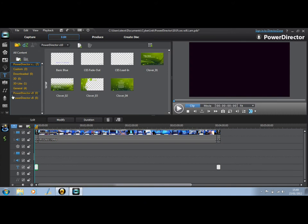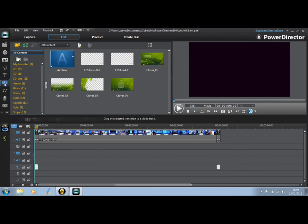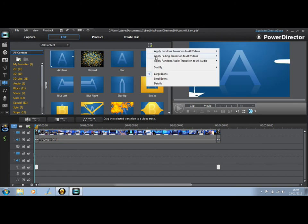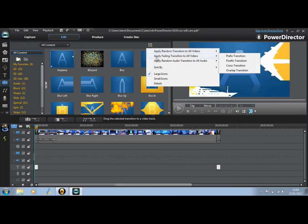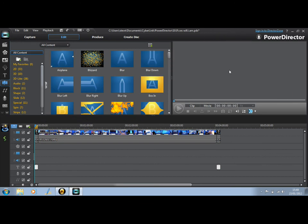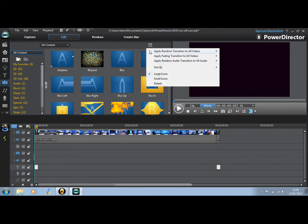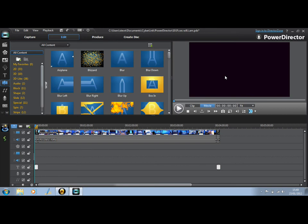One more thing I want to show you is in the transitions section. You can do a very quick apply fading transitions to all videos, do the overlap transition, and all segments of that video will have an overlap fade on them, which is really nice, just tidies it up. It doesn't do the sound fading as well, so what you can do then is apply random audio transition. I don't know why it says random, and then put the overlap transition on that. So now you have sound and video transitions.